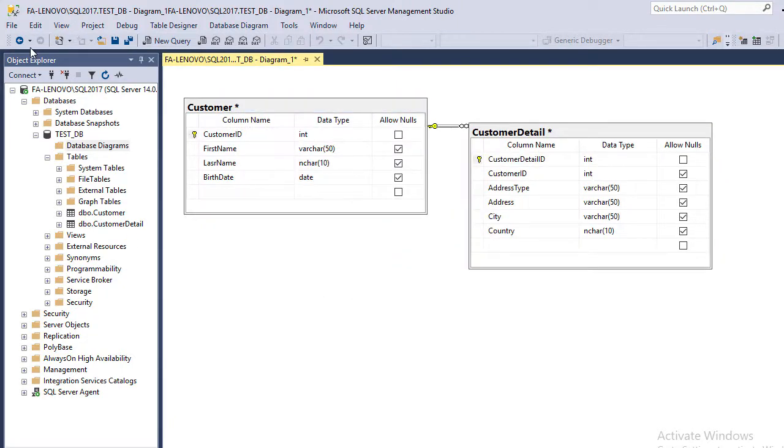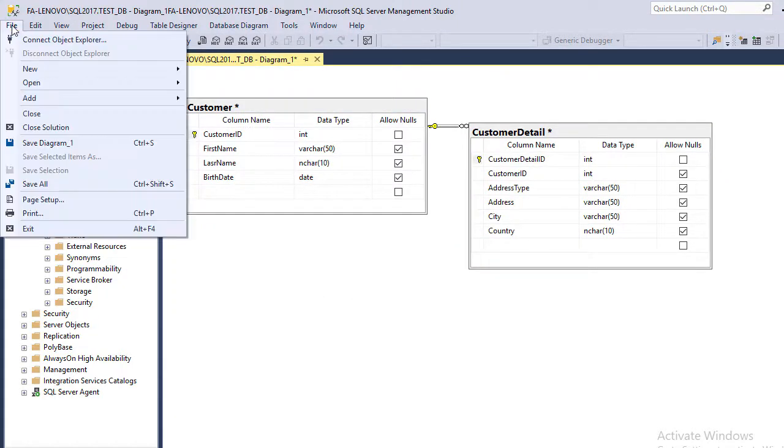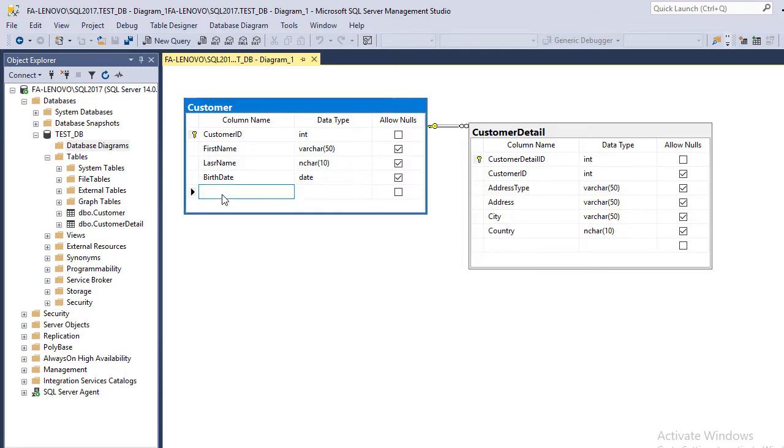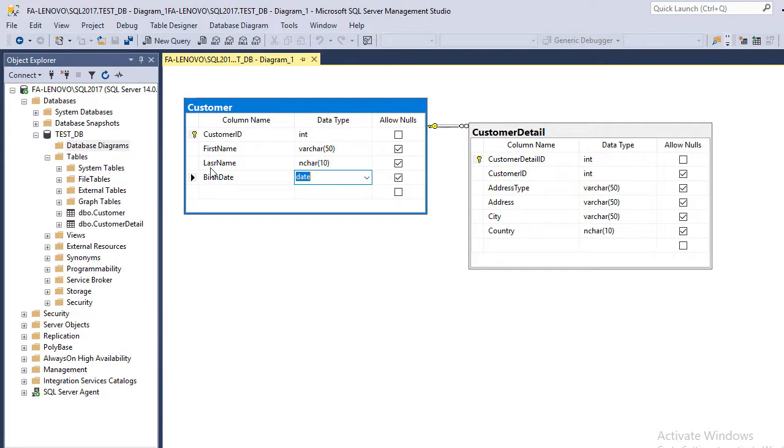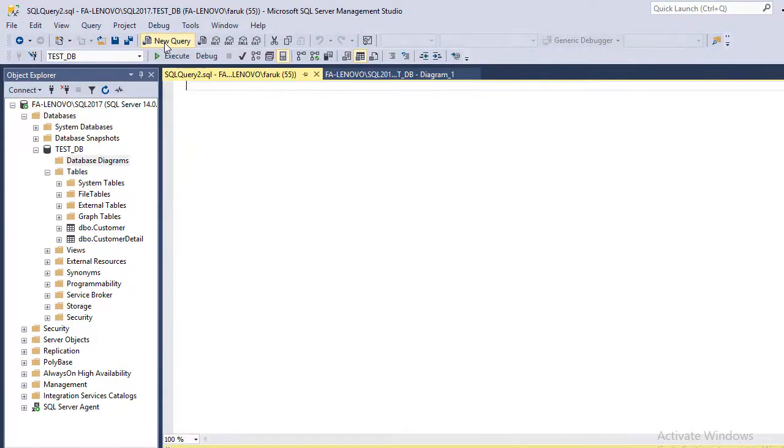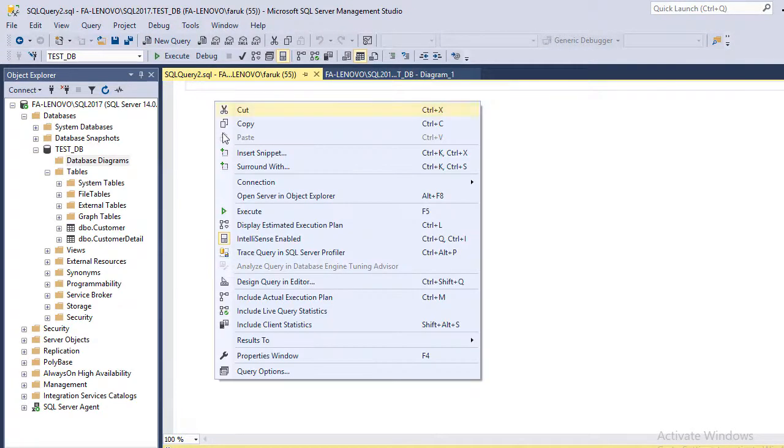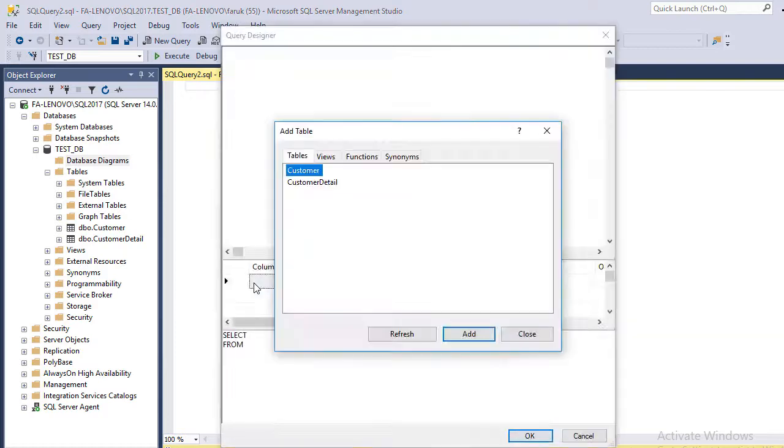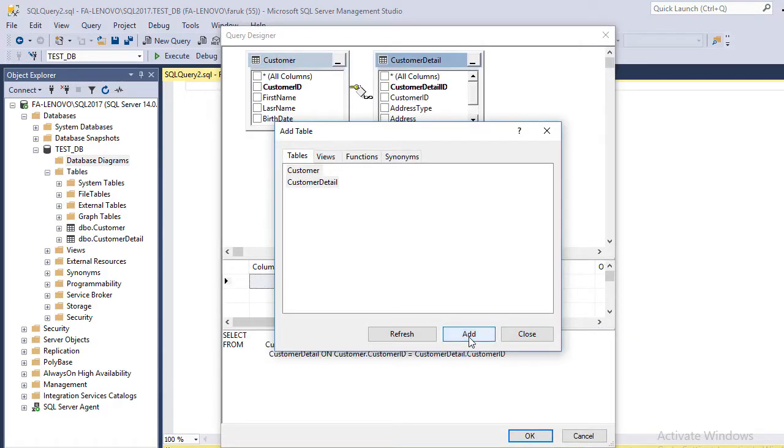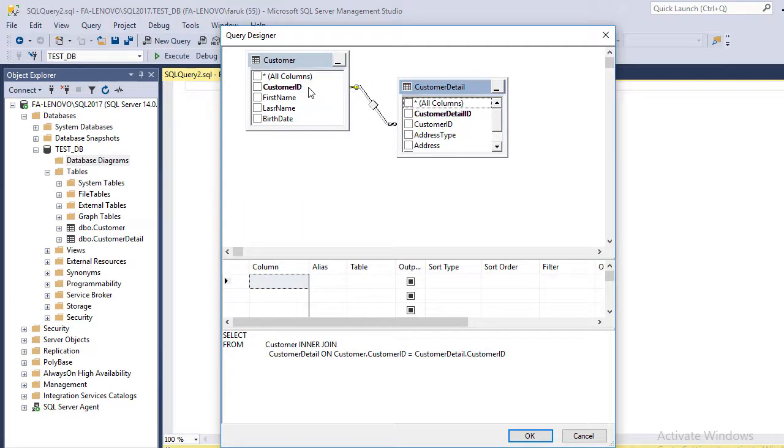You can also print this layout from here. From this database diagram, you can also manipulate the table. You can add new columns and edit, just like the table designer. Let's see how to utilize this relationship. Select New Query, right-click on it, and choose Design Query Editor. Select and add all tables.